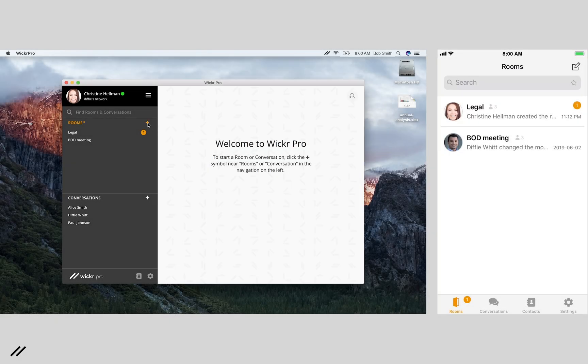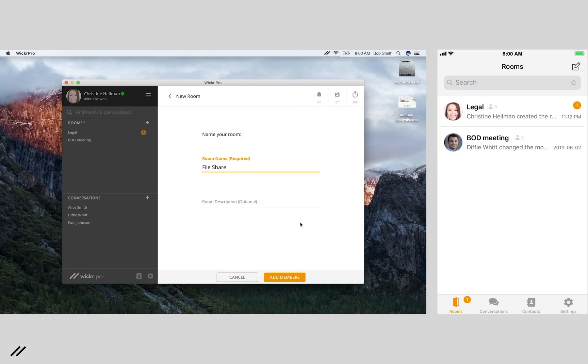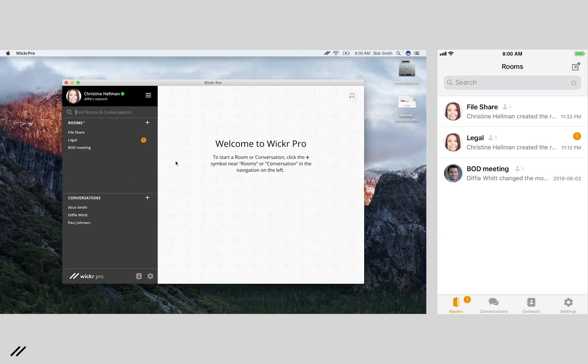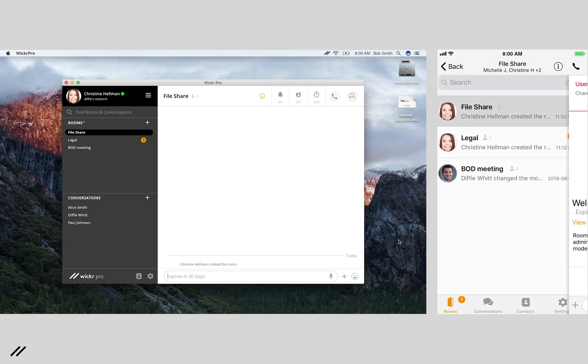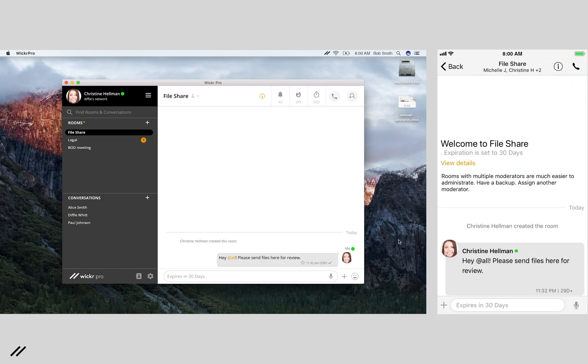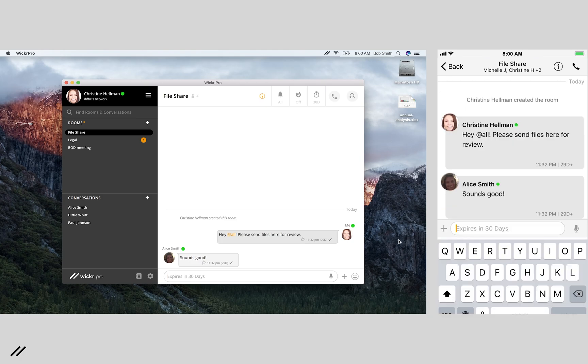Now that we've gone over mobile, let's look at our desktop experience. The desktop app provides the same features for creating rooms, conversations, sharing files, and flagging important messages.